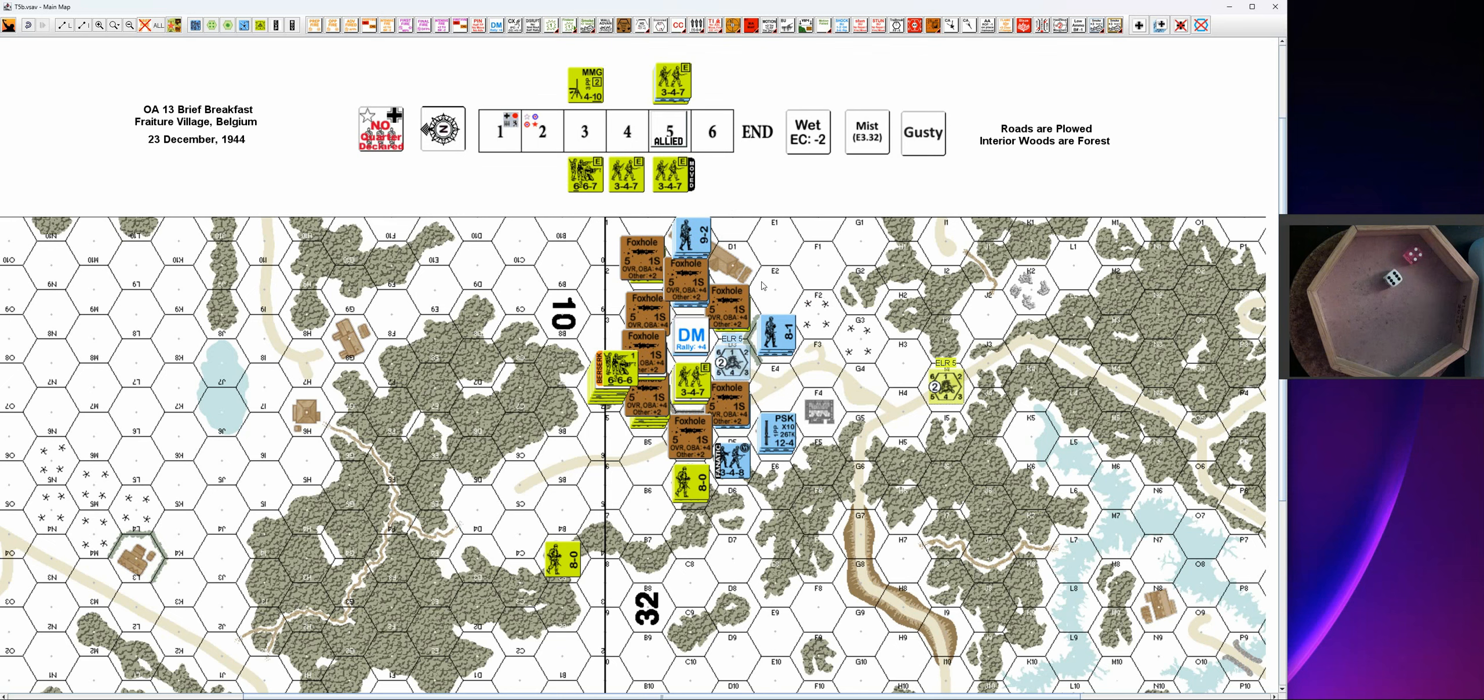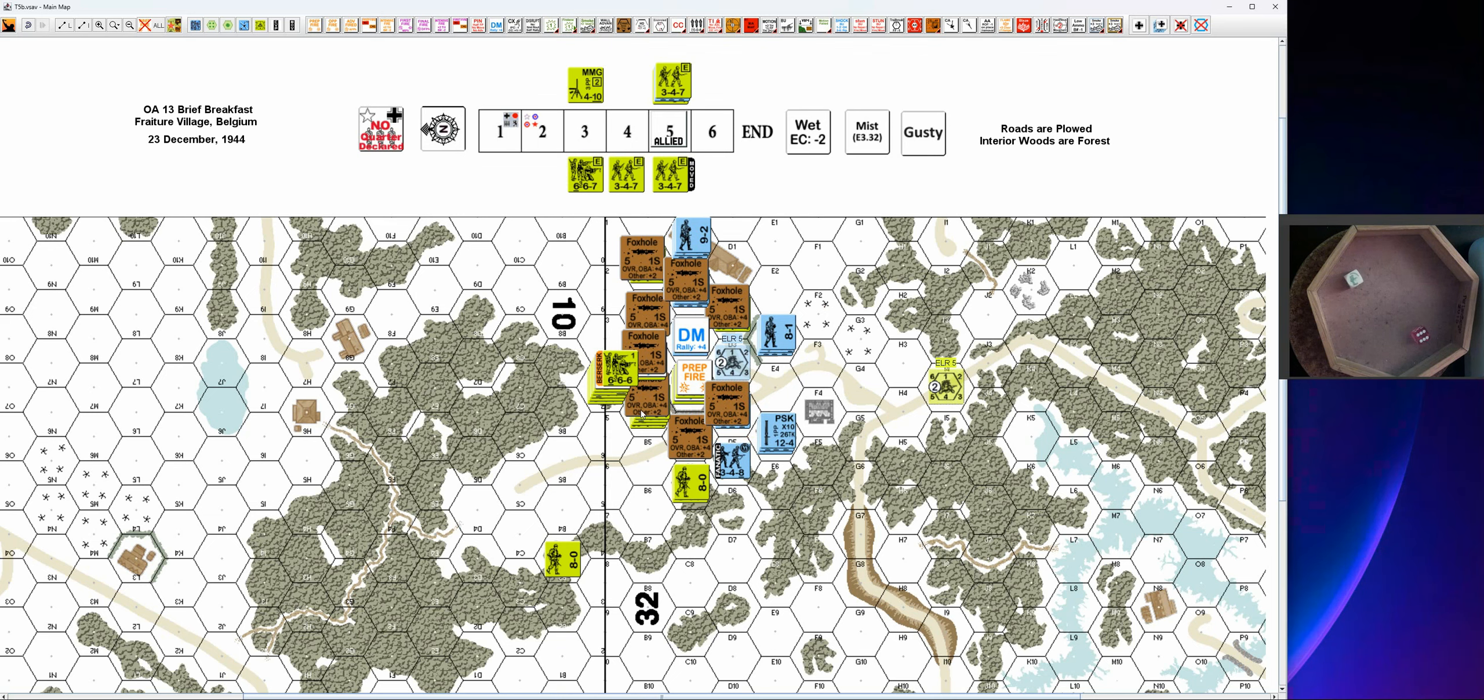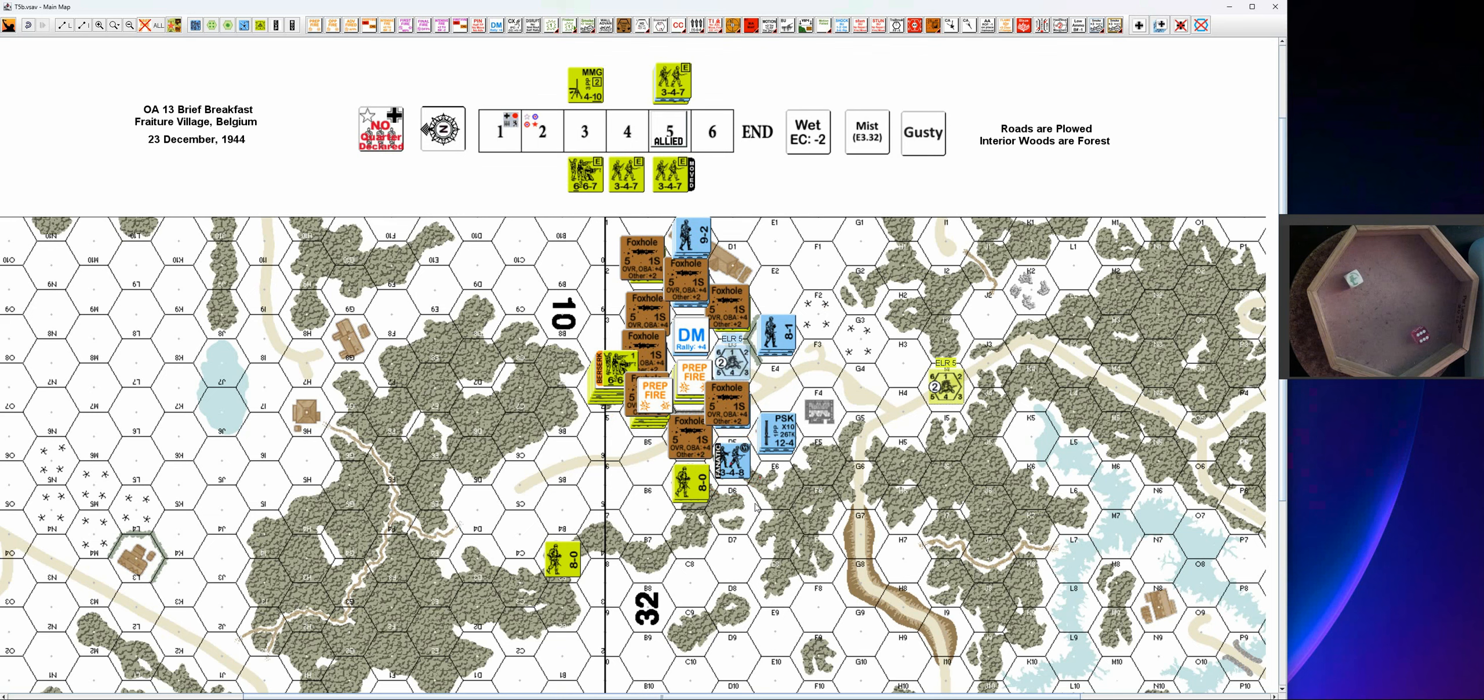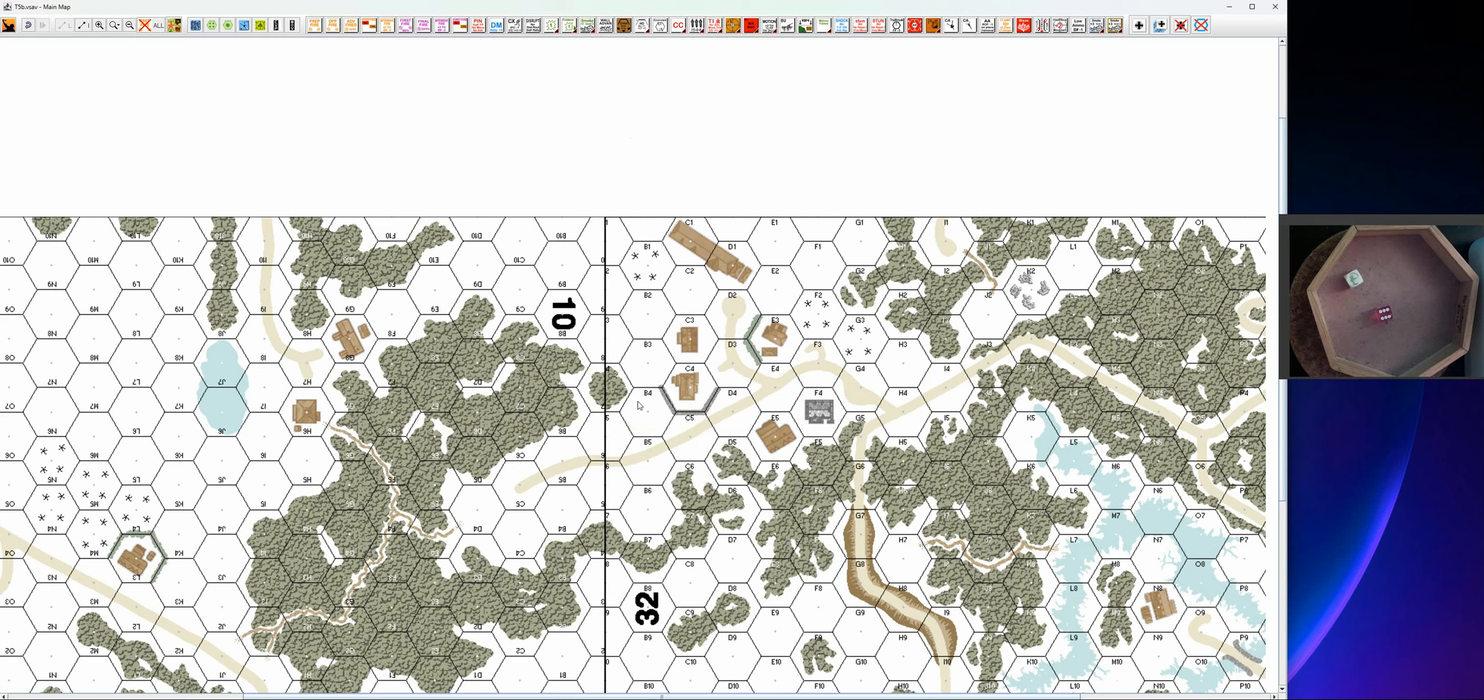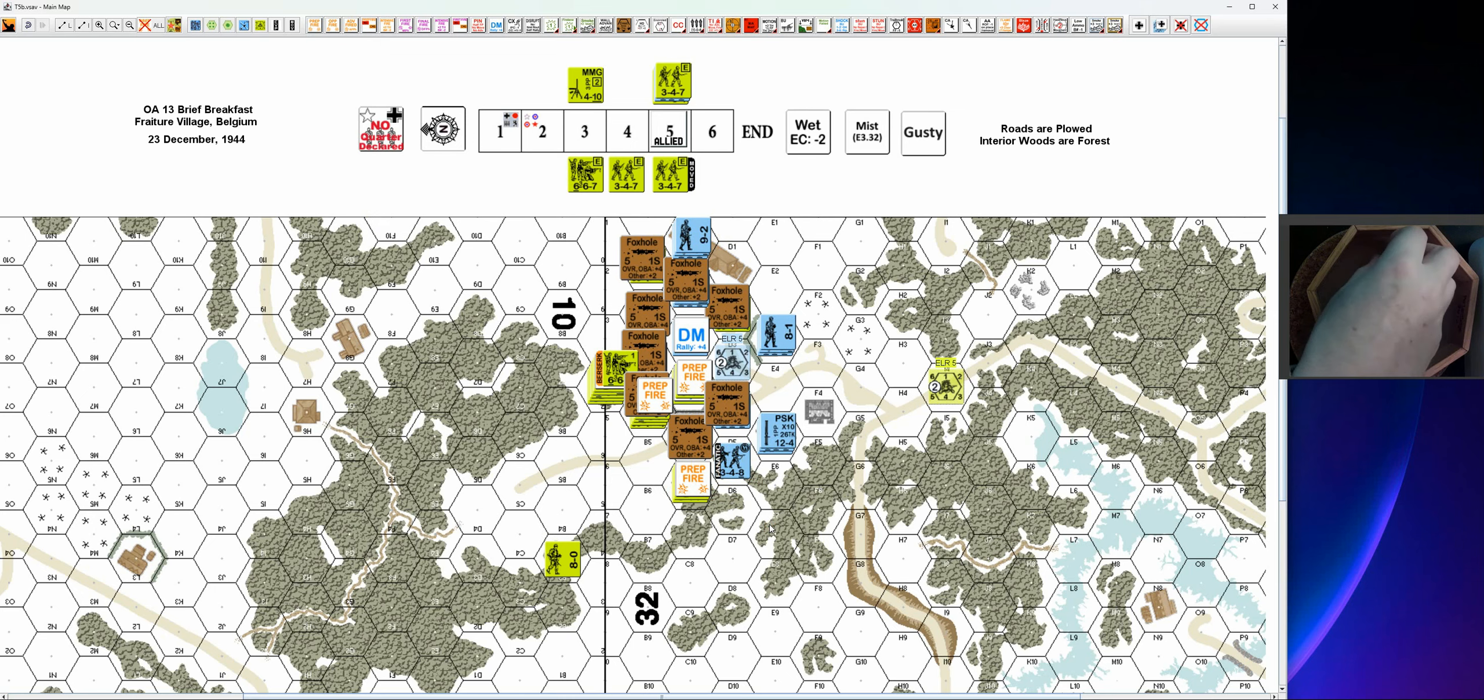Then we have this guy. He will fire six up three to there, nothing. We have this guy, we'll fire six up one to there. Actually he will go for six up two to there, nothing. Then we have this guy six up two to there, so it's a PTC. He's not pinned.